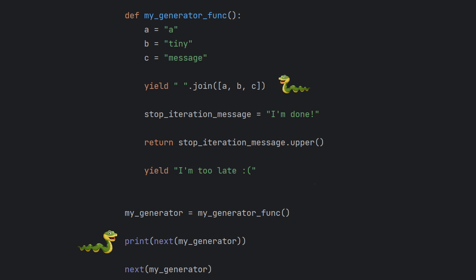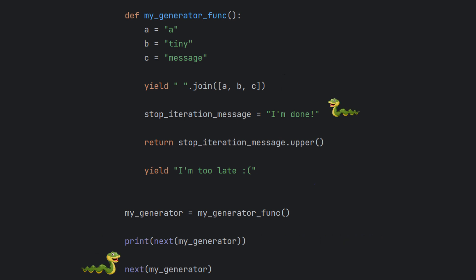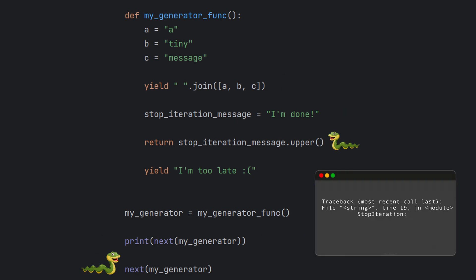If it's a yield, next will return whatever value that yield offered and then wait for another next. If it's a return, it will raise a stop iteration, signaling that it is done just like any other iterator would. It will even use the return value as a message for stop iteration. All of this makes writing generator functions a bit different.